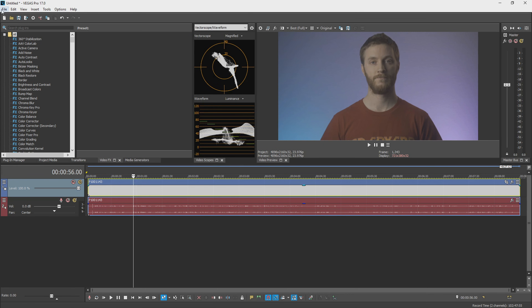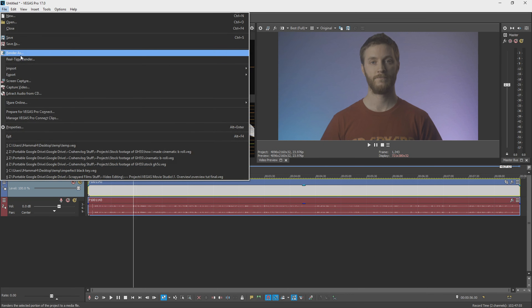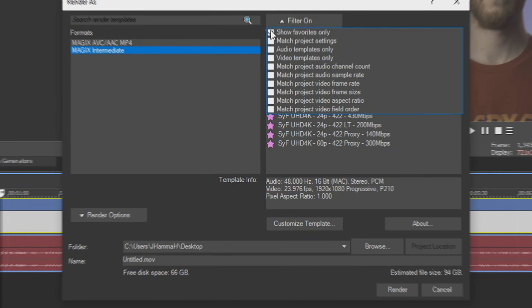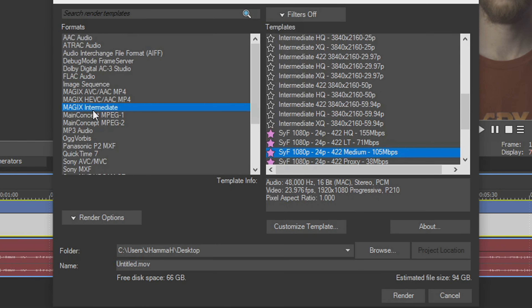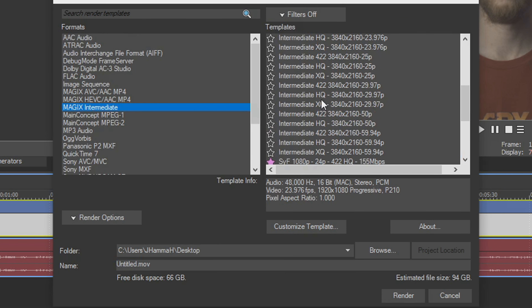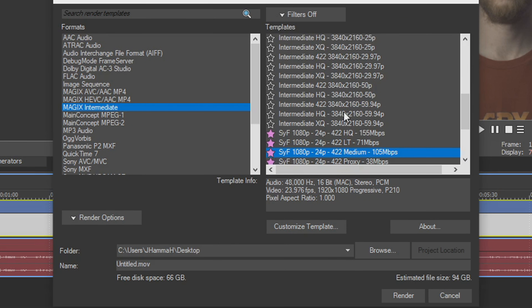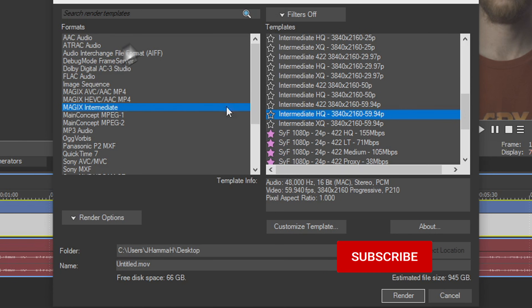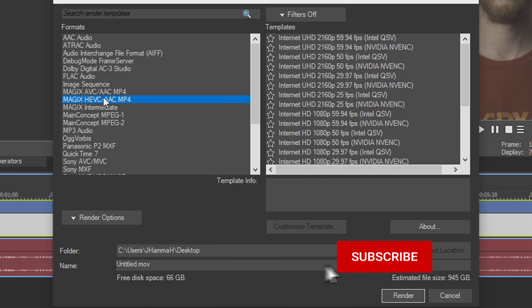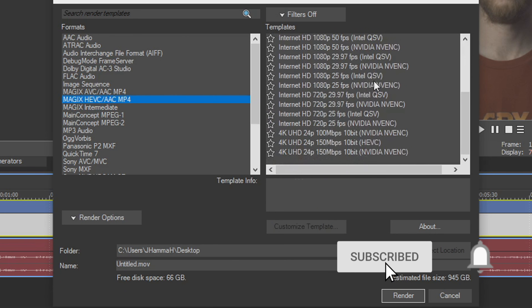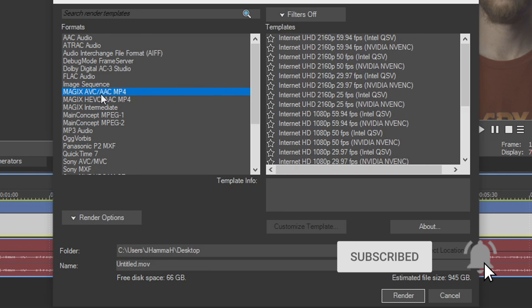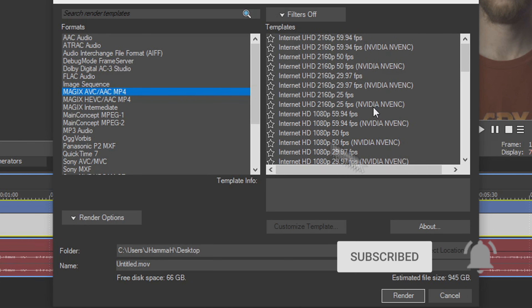Normally you'd be able to render in this resolution, so we go to File > Render As and look at Magic's Intermediate — it has our 4K options, but they seem to be missing. All we have is 3840 by 2160. If you go to any other render options, you only see up to 3840. So how do we fix that?